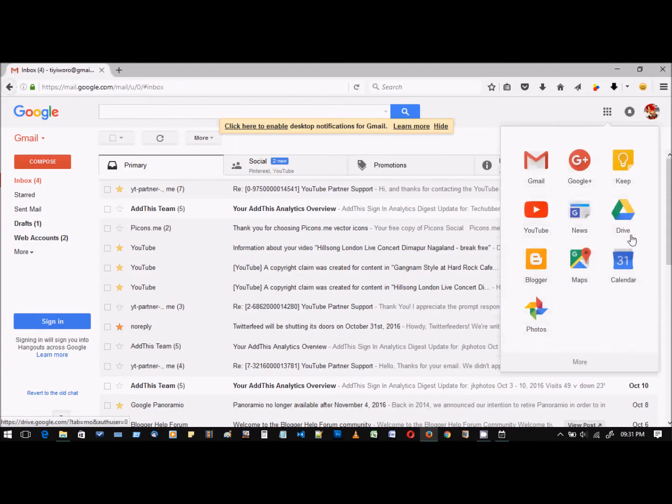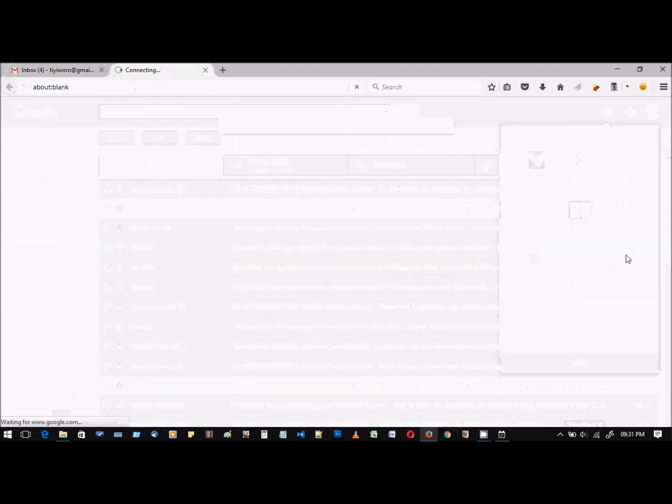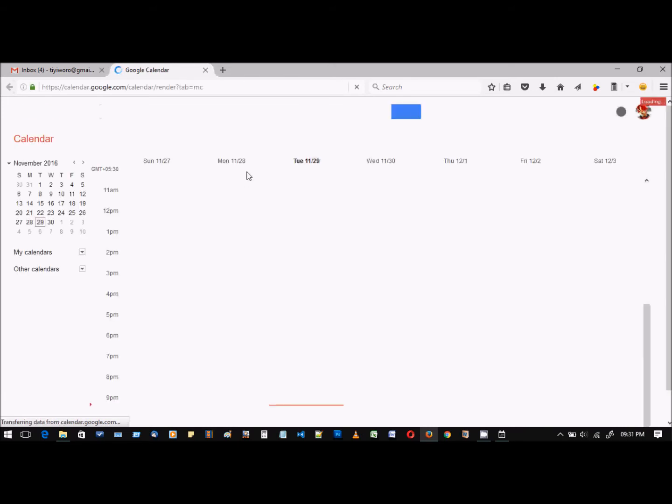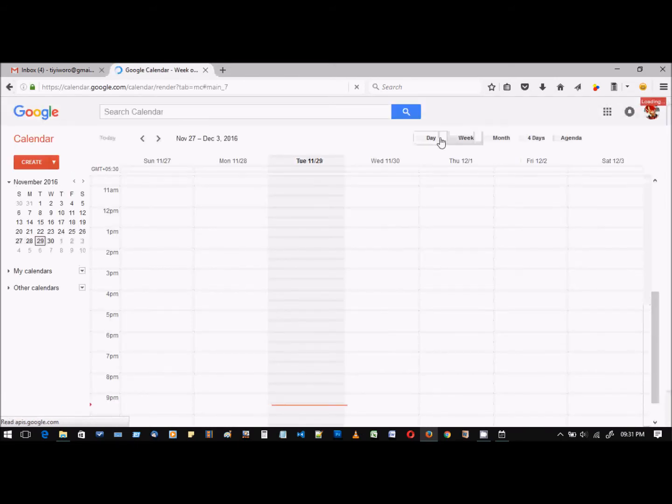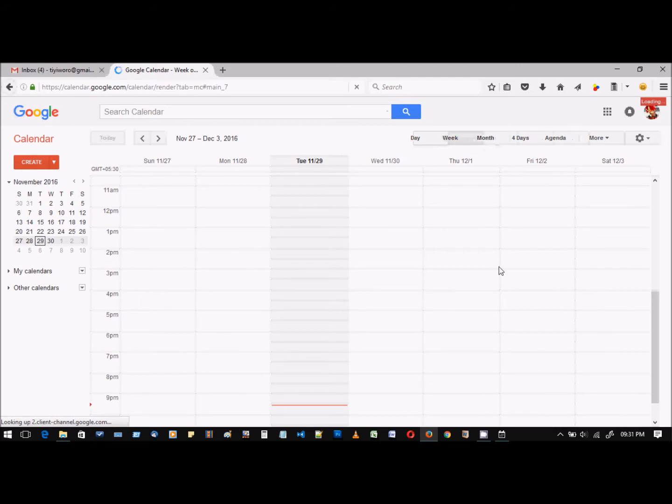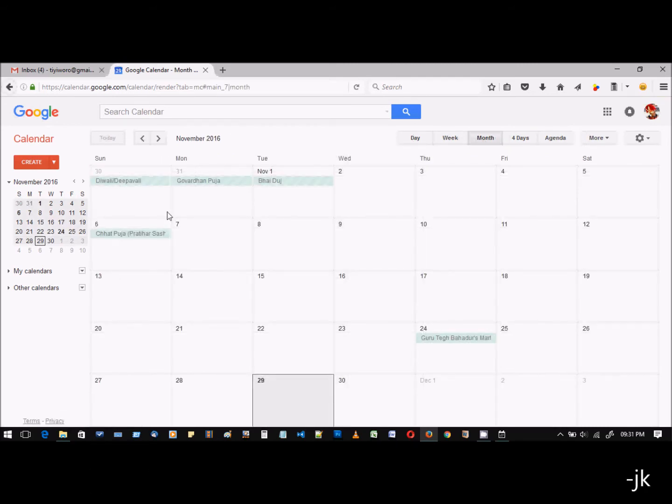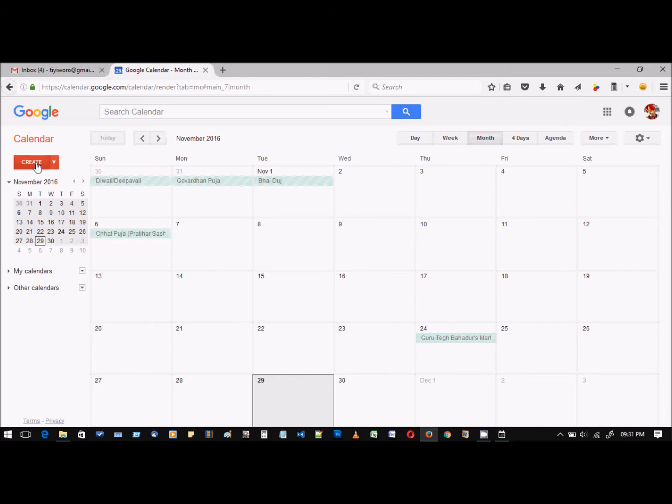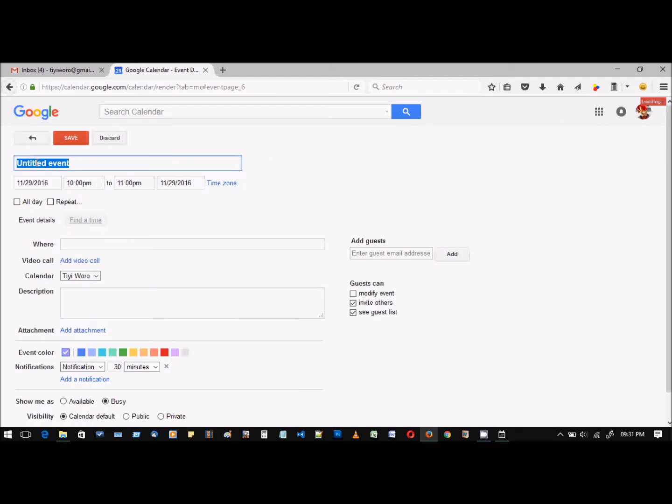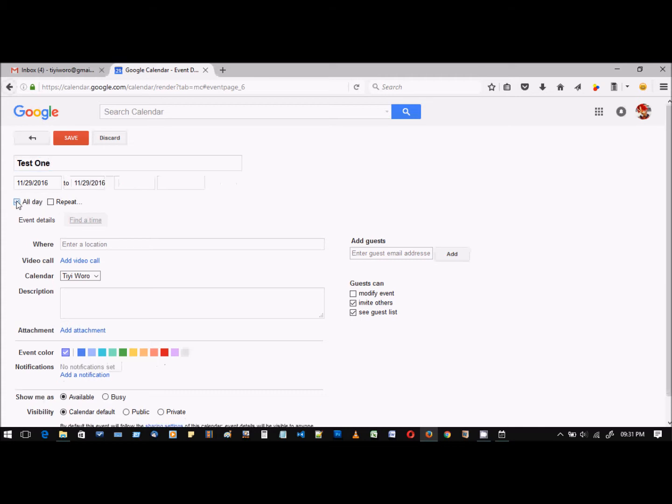Google Calendar app like this. Let me pull up the month view. These are some holidays showing up for India. Let me just create an event. Let this be an all-day event with some description.